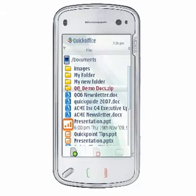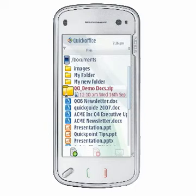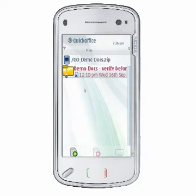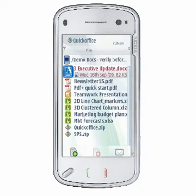QuickOffice offers ZIP file support directly from the file manager. In addition to showing the normal folder structure and files, ZIP files are displayed in the file list view as browsable folders with a distinguishing ZIP icon. You can open these ZIP folders and browse their content directly without first having to unzip the contents in a separate location.